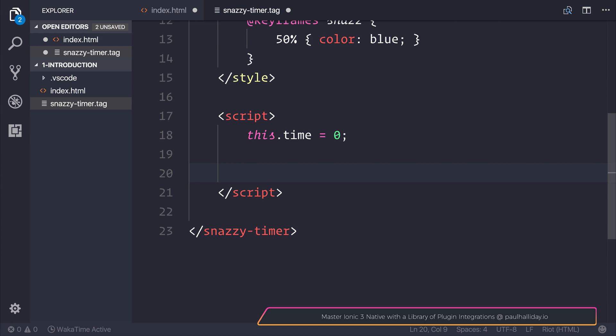After that, we're going to create a setInterval function. In each interval, each second, we want to upgrade or increment our time by one.